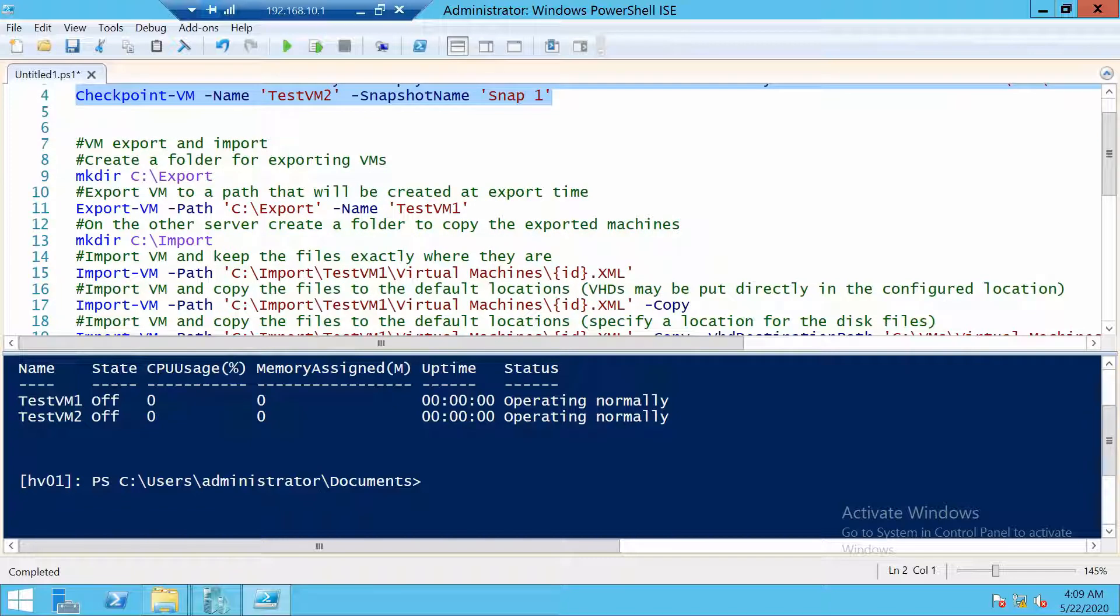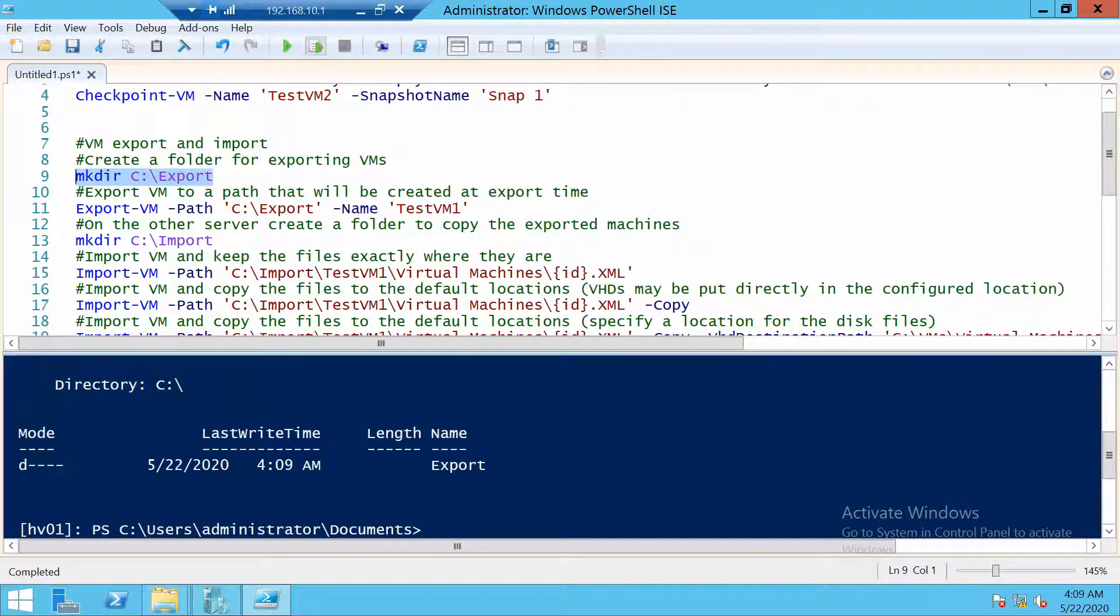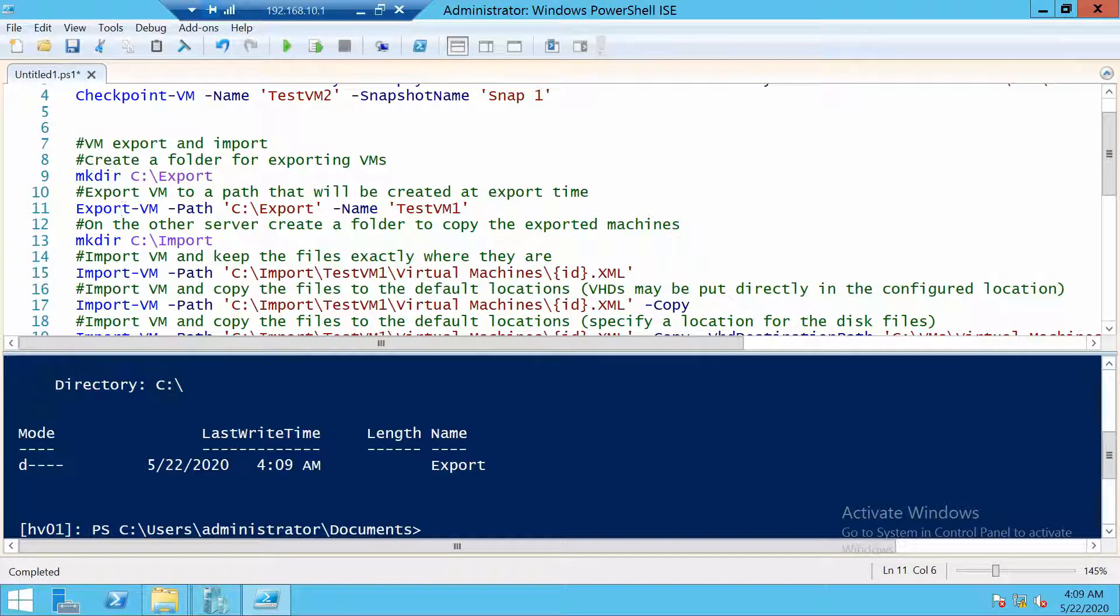In order to export a machine, let's first create a folder where we store the export. The actual export itself is done using this command. We just give it the path and the virtual machine to actually export.